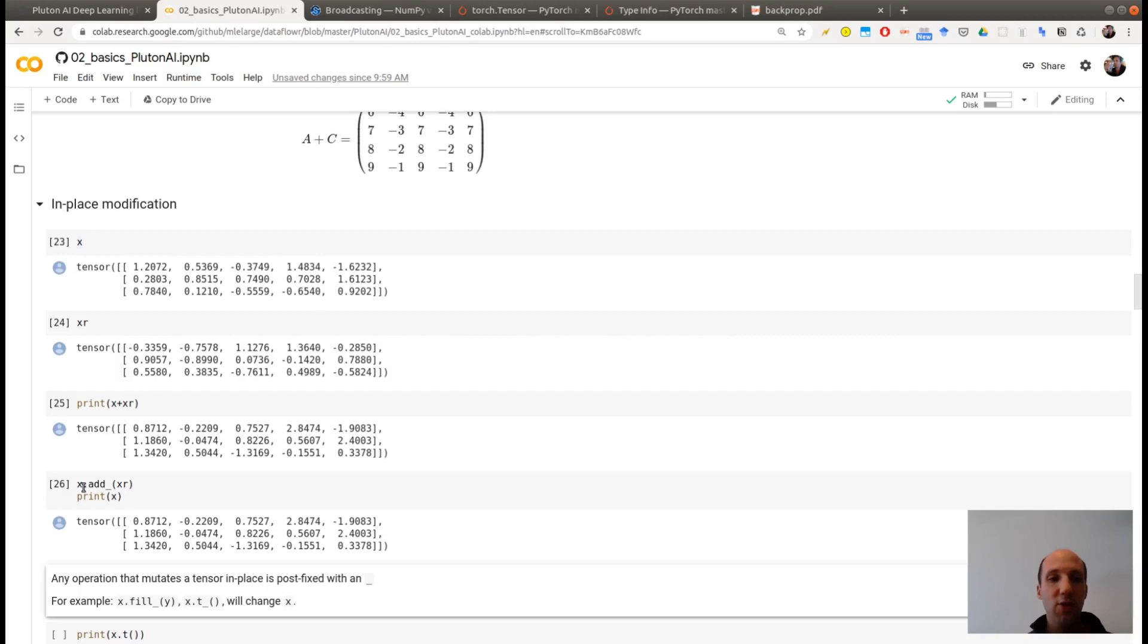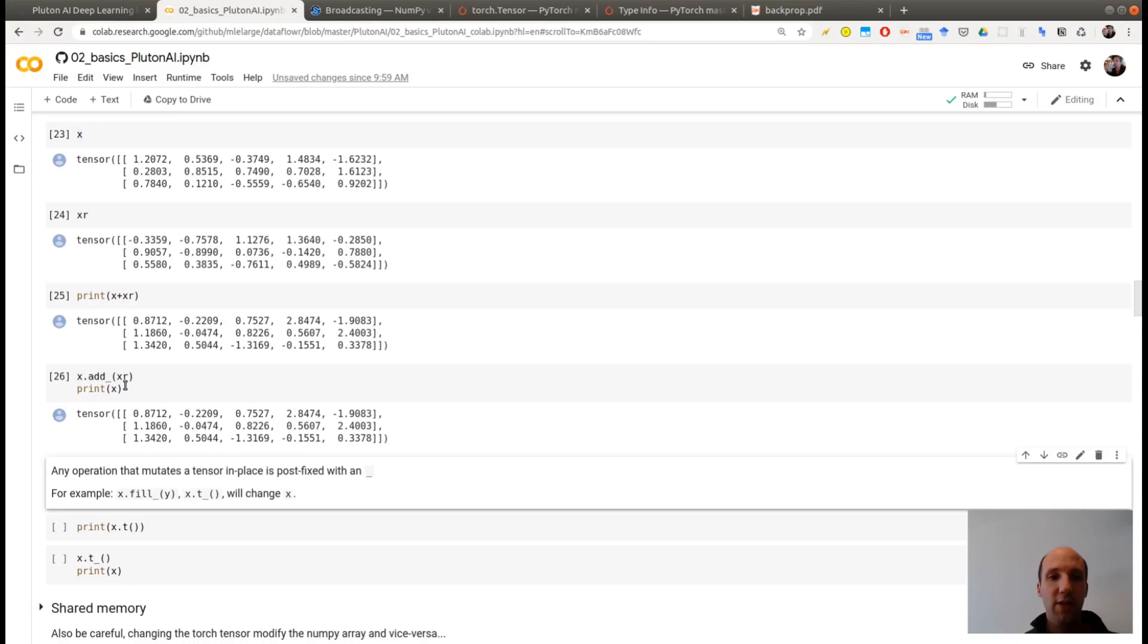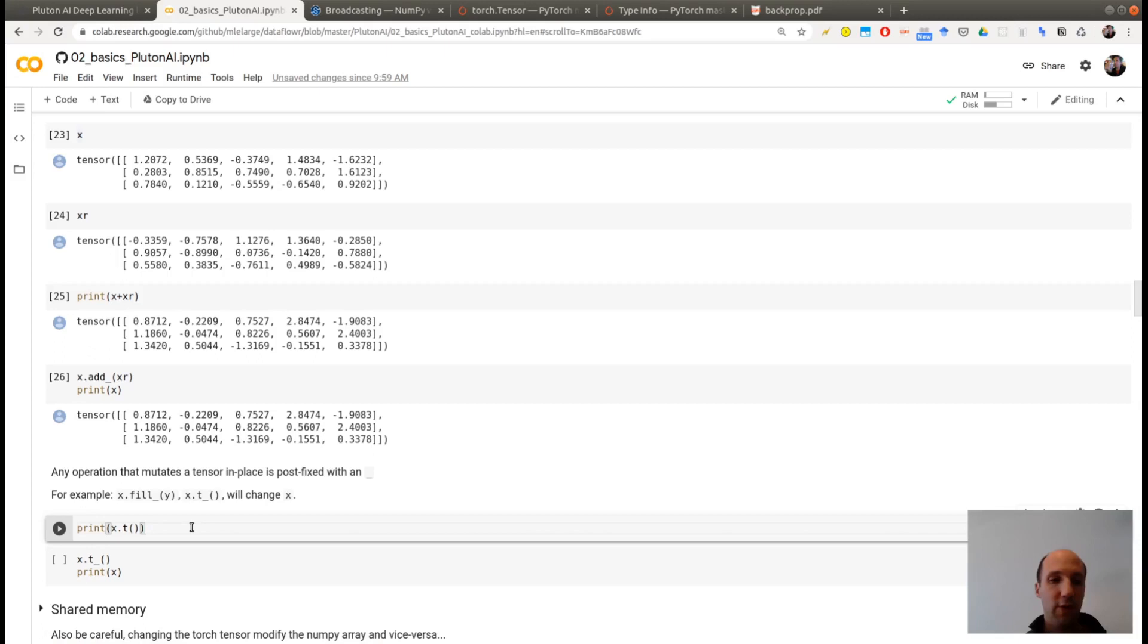and you see what is important here is the small underscore at the end of add. So each time you have this underscore at the end of a method, this means that you are modifying actually the tensor X. So you see that now X was equal to this tensor here, X is equal to this one. Now when I'm printing X, this is the sum of the two. So I did modify the X tensor. So there are a lot of methods where you have an underscore like this. For example, the ones which are very commonly used are fill when you want to fill a tensor with something, underscore Y, T which is a transpose,